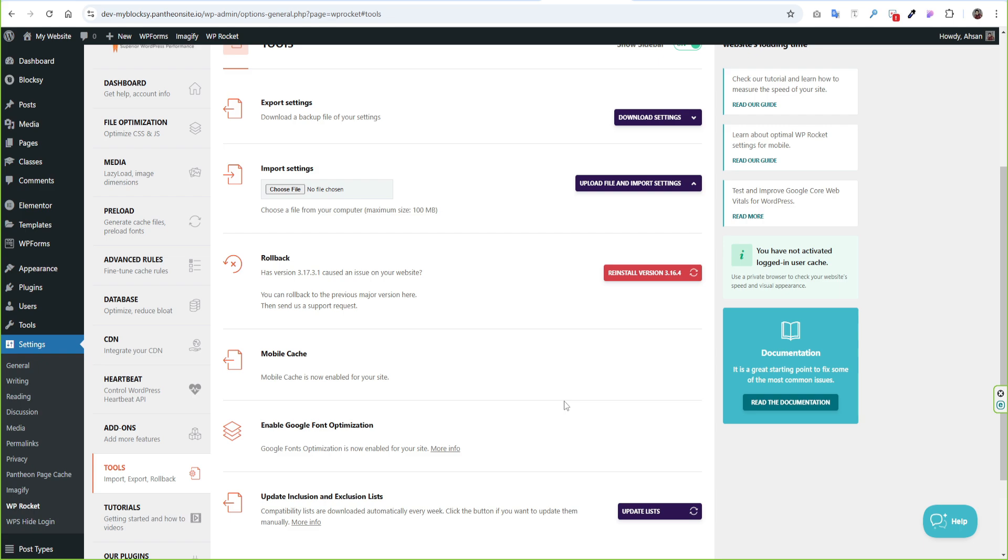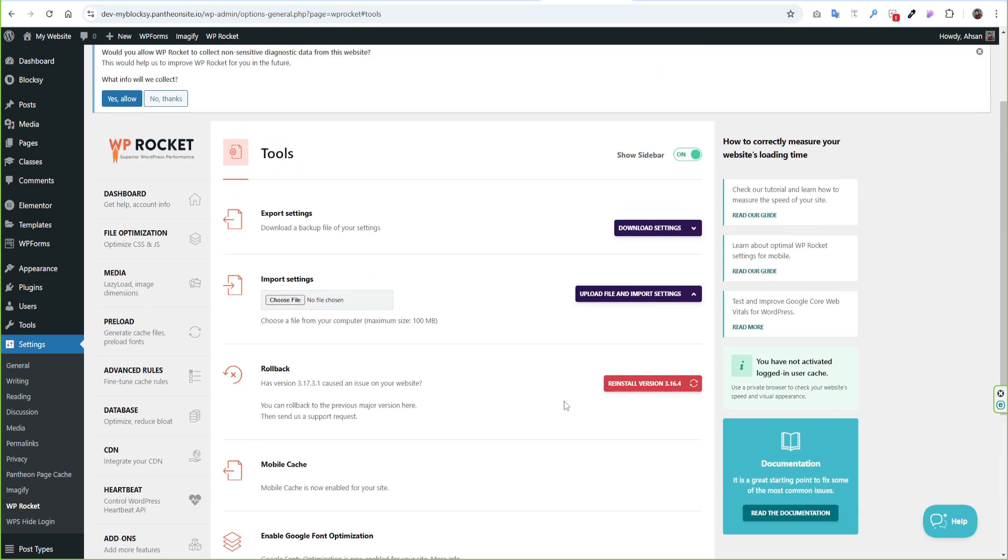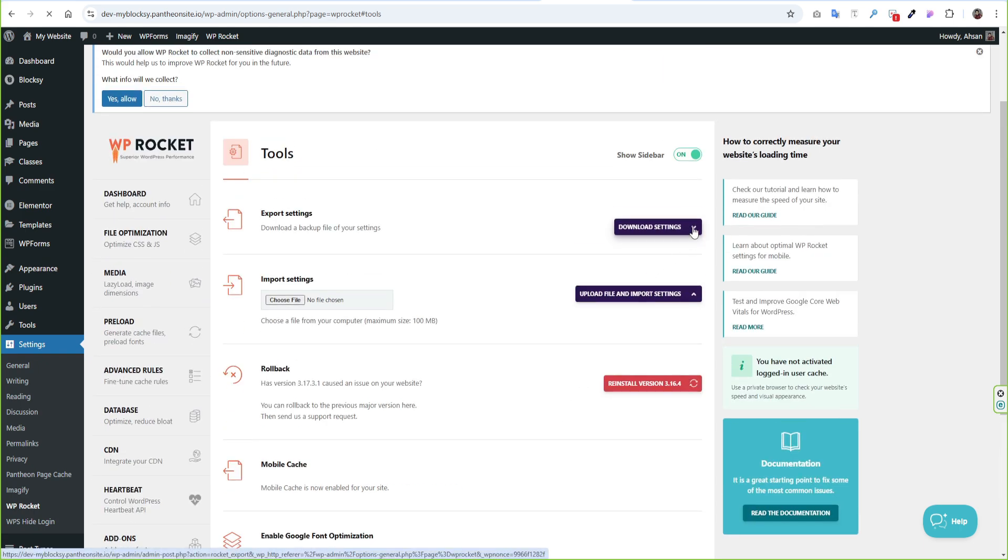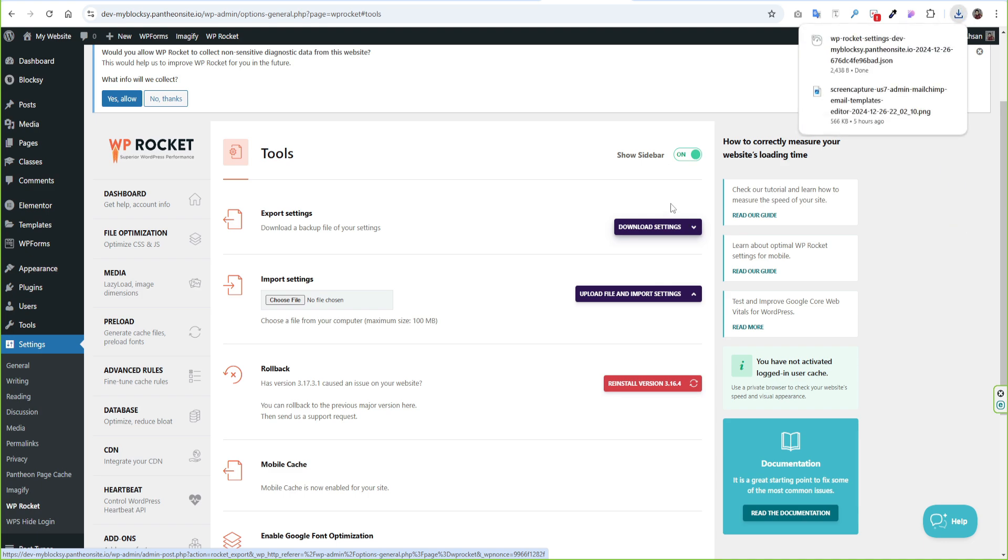Now we are all done and get our best settings of WP Rocket and configure Imagify plugin as well. If you want can export the current settings from here.